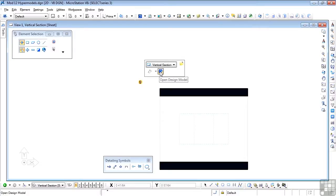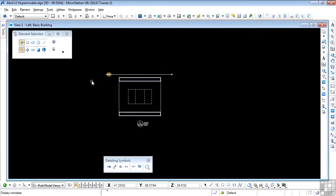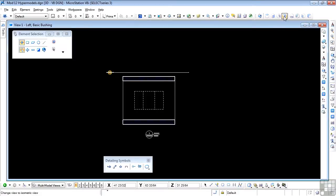I'm going to go to this open design model, click on that, we are taken immediately to a design model of this section. Now it looks very similar to the sheet view that we just left, but this is actually a model, so we can rotate it and see what it looks like. So let's make this an isometric view.